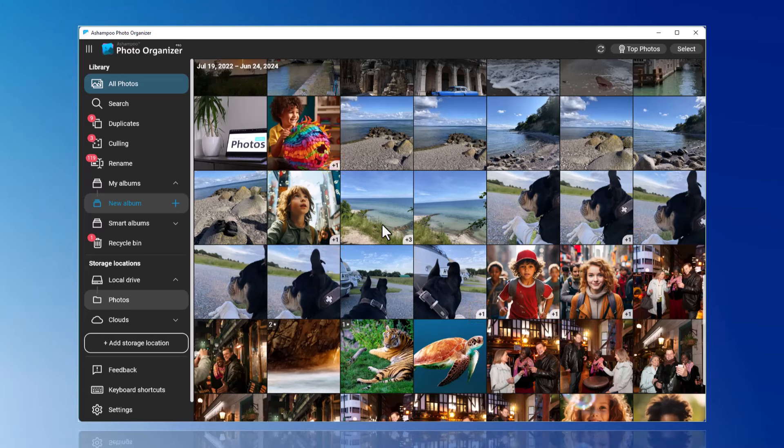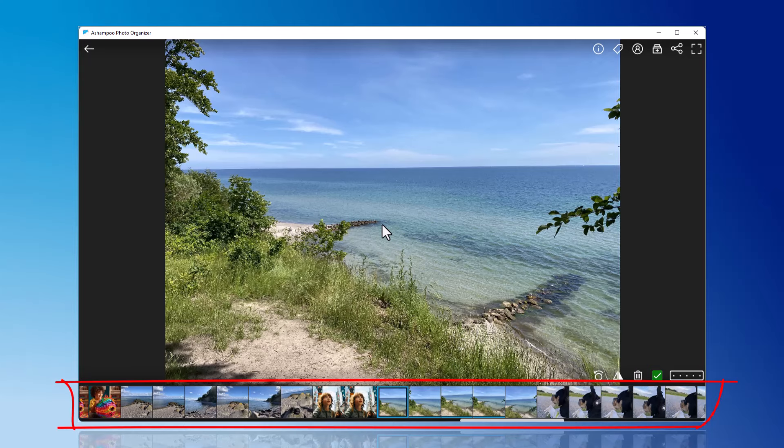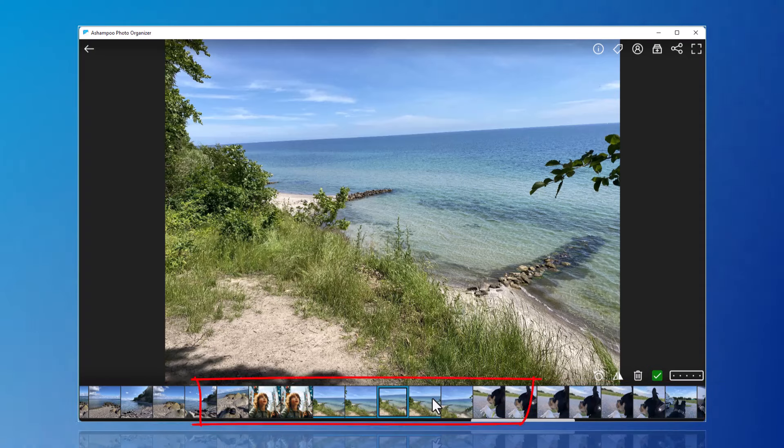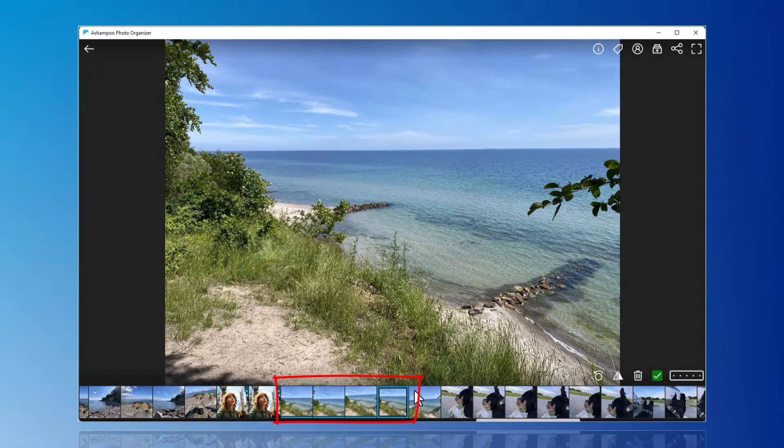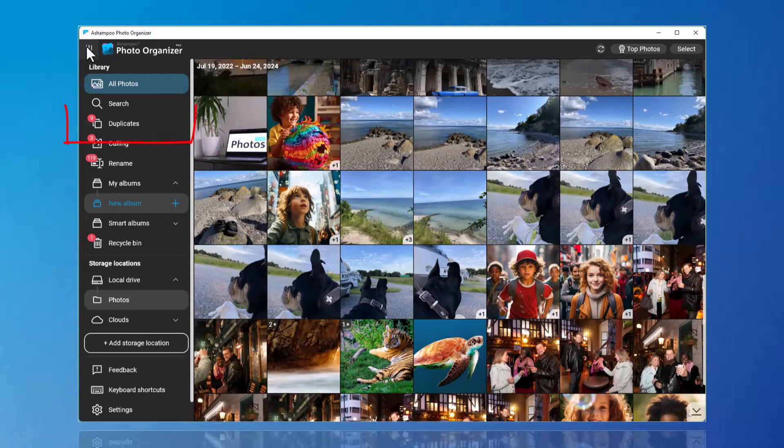Clicking on this group opens the photo. In the so-called Film Strip, where photos are displayed in a sequence like a film strip, the photos from the group are marked with a blue line. I will now close this view to show you the function for duplicates.